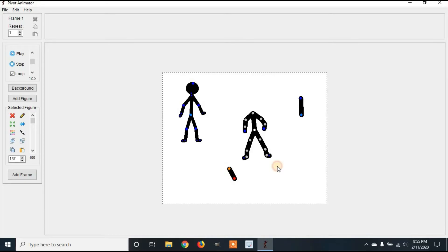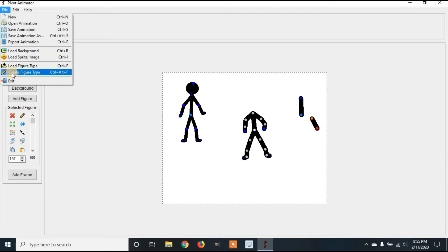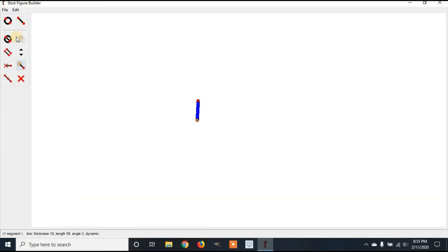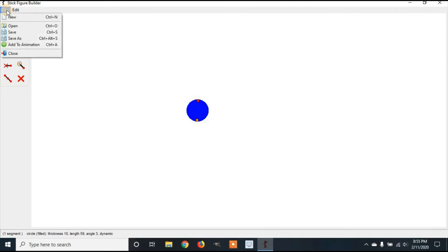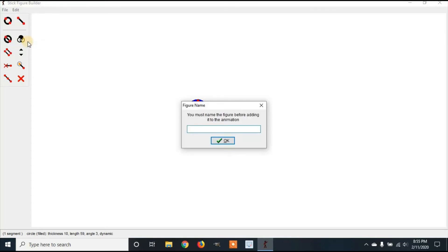Now we have our character. So, now we need to add the head. You go back to file, create figure type, and you change this line to a circle. And then we're going to fill in the circle. So, you go back to file, add animation.